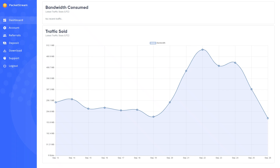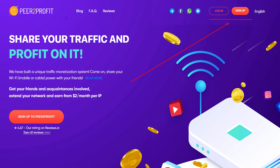Packetstream is a profitable and popular software used by many. It is available for Windows, Mac OS, and Linux. Peer to Profit is one of my favorites — I have earned over $100 from it in less than 6 months. You need to have Telegram to sign up for it.